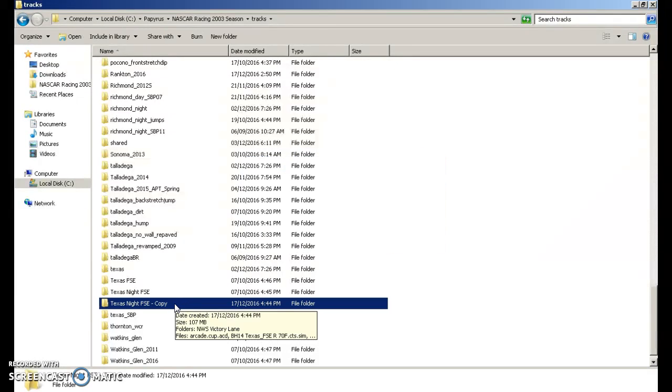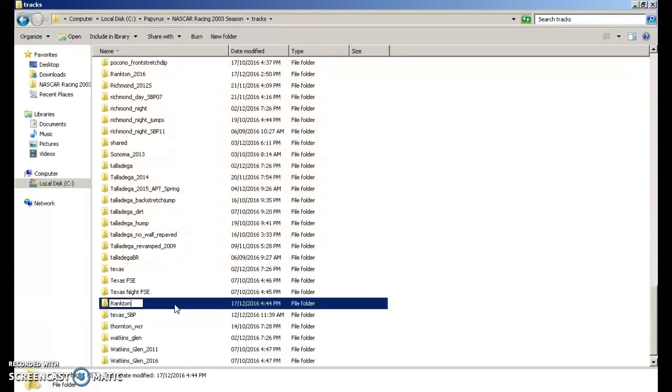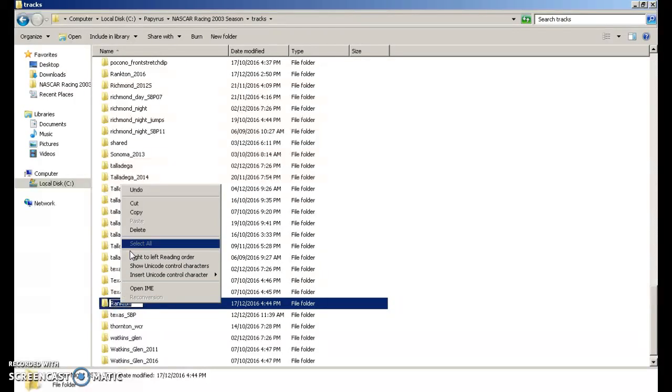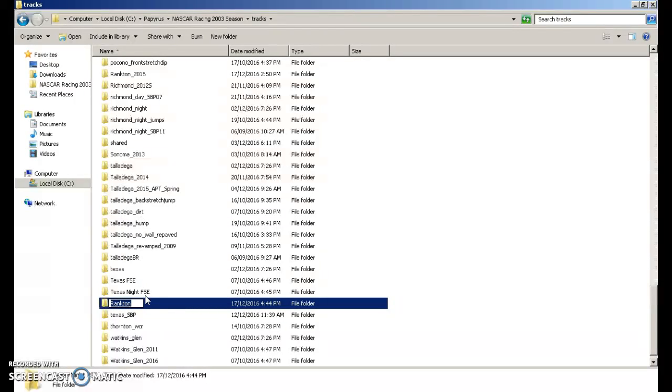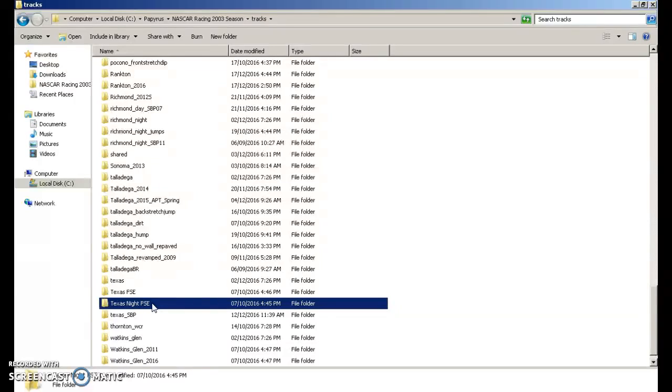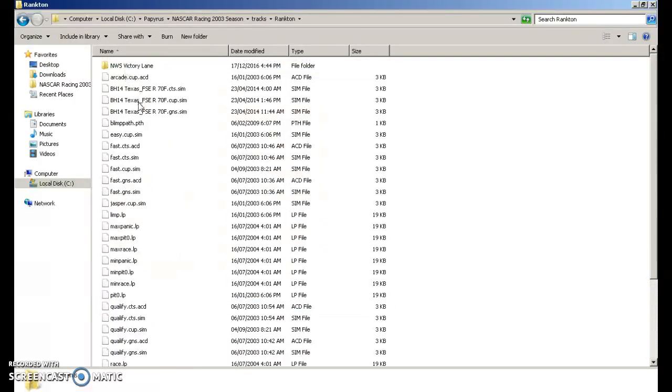Now, you can rename this to whatever you want. But I am going to be making my own track. Now, what you're going to do is select that, right-click, and copy that. Now you're going to go into that folder.